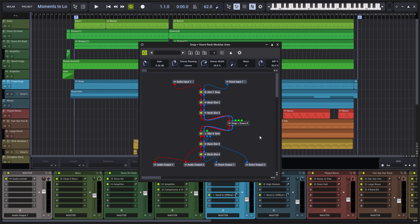Having access to a rack's modular area can be handy for more complex side-chaining, for plugins that have multiple inputs or outputs, or if you want to customize a rack to any special needs.